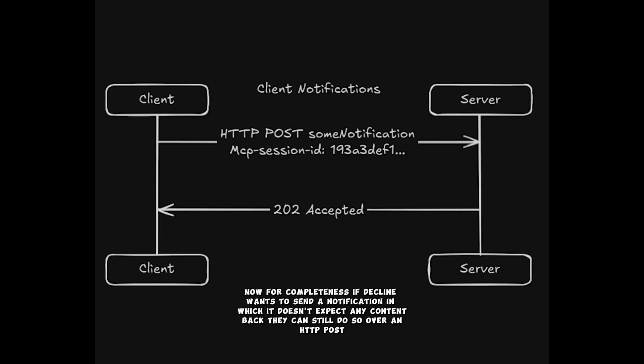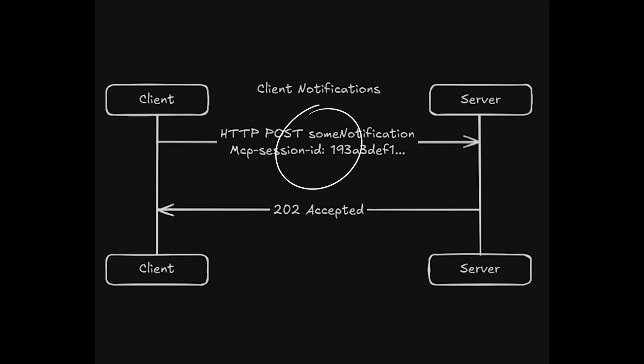Now, for completeness, if the client wants to send a notification in which it doesn't expect any content back, it can still do so over an HTTP POST. Inside the body, it should specify that this is a notification.